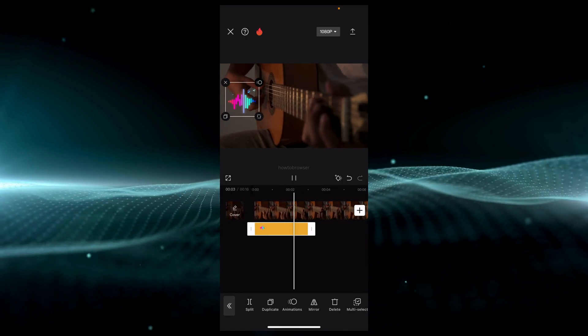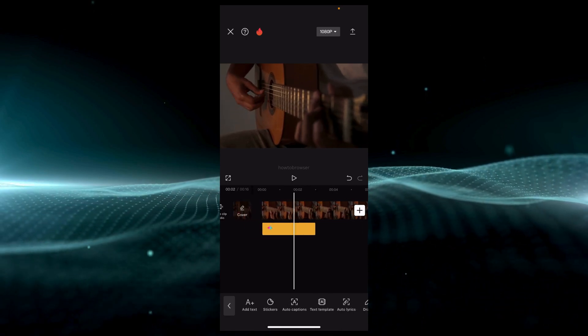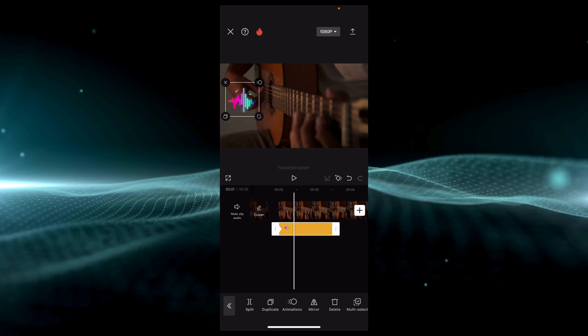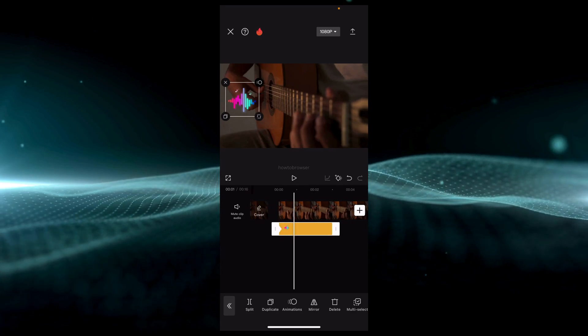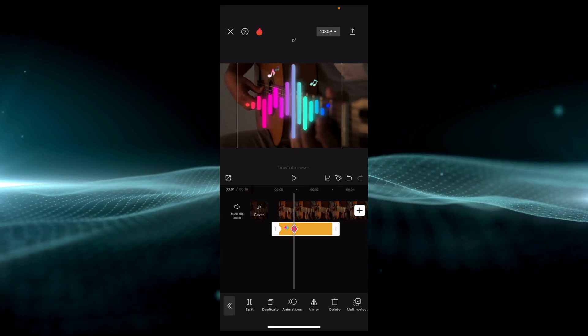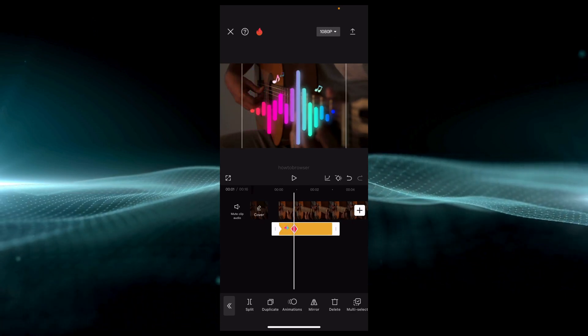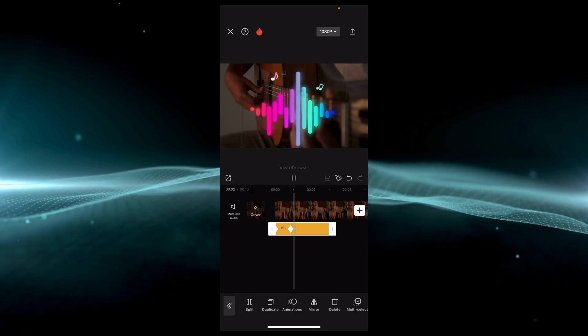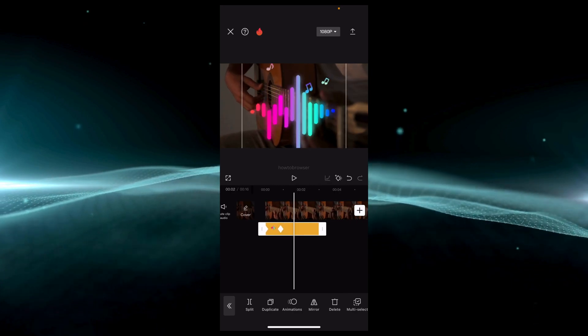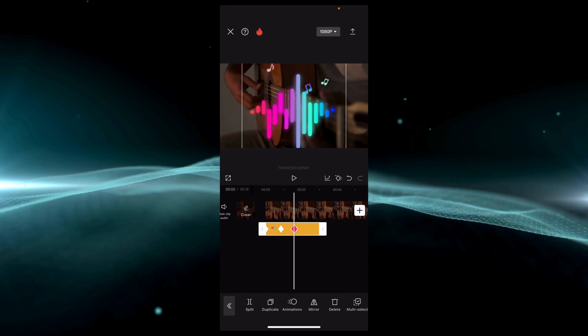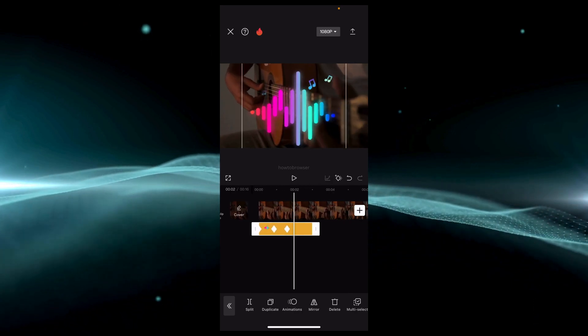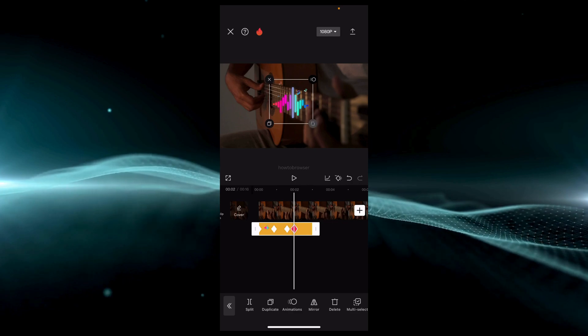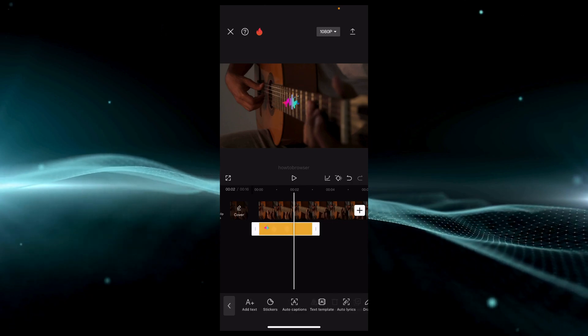You can also add animation to this, add keyframes and another one here. You see, very simple animation, looks nice.